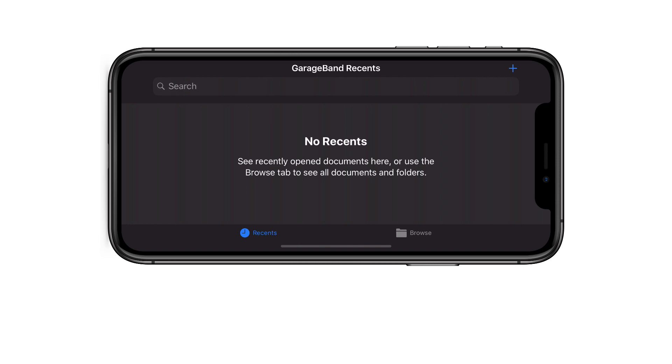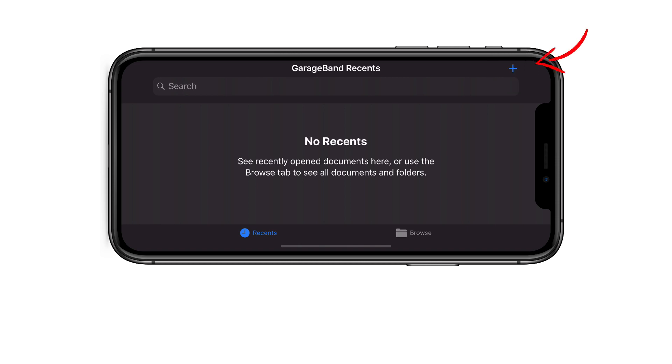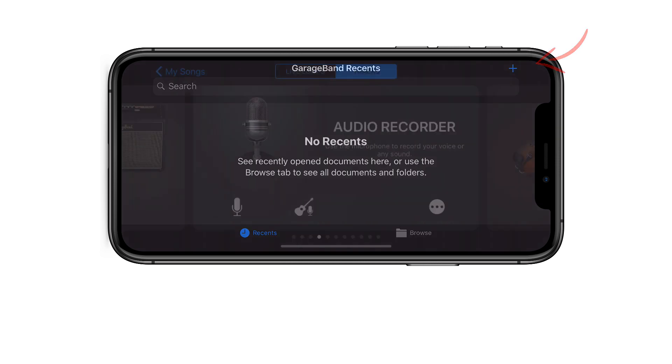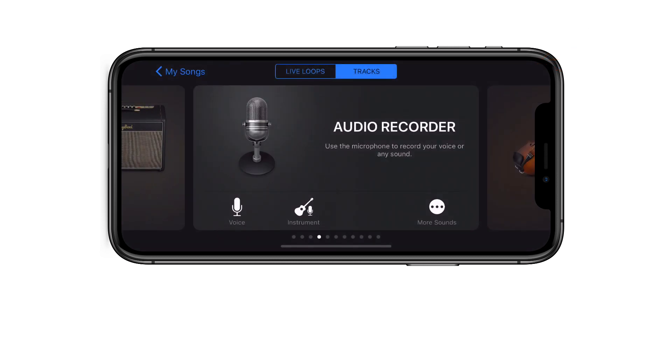Click on the plus sign on the top right corner to create a new project, and we're going to choose Audio Recorder.